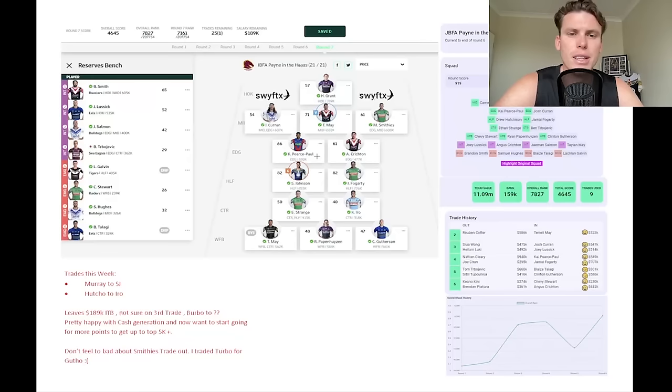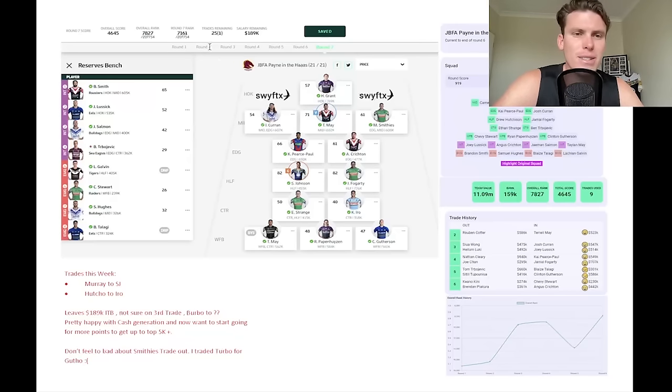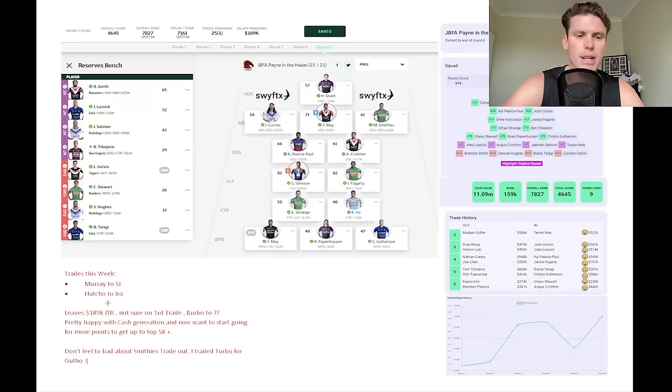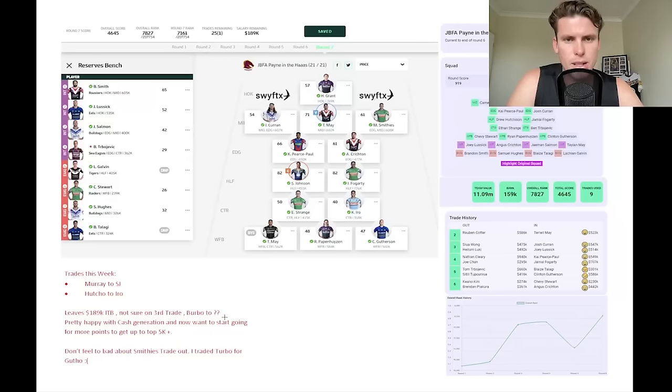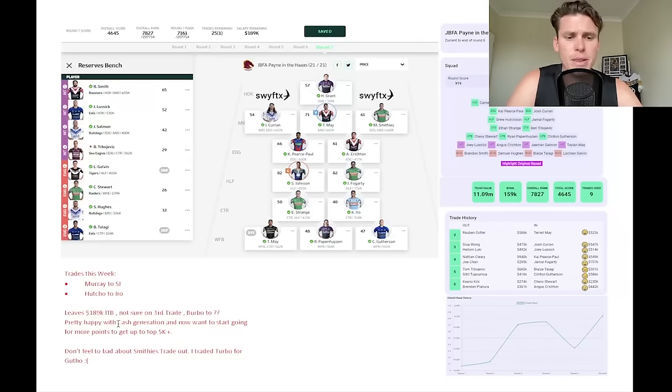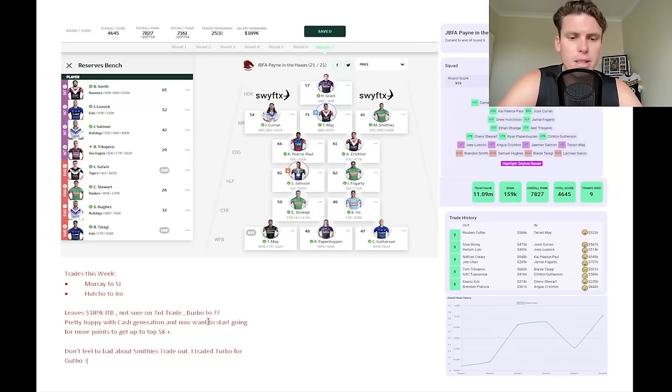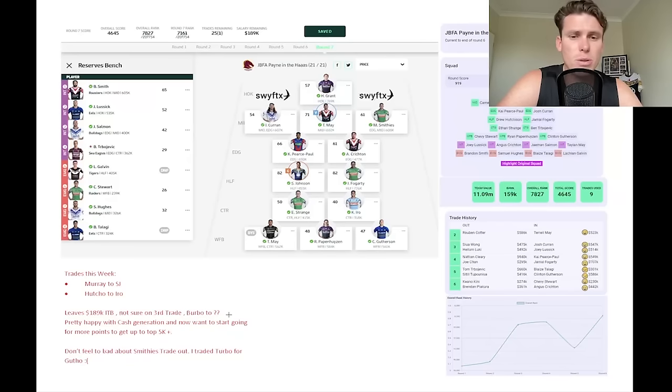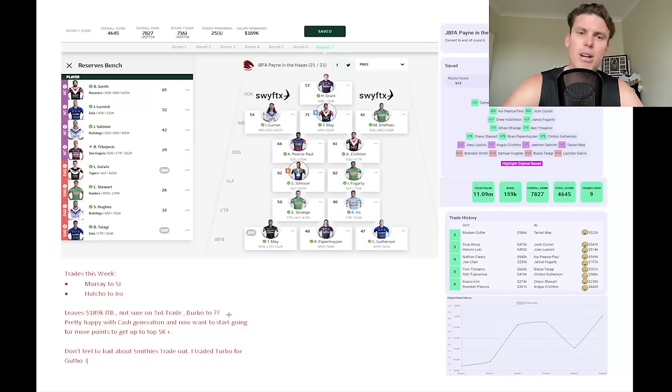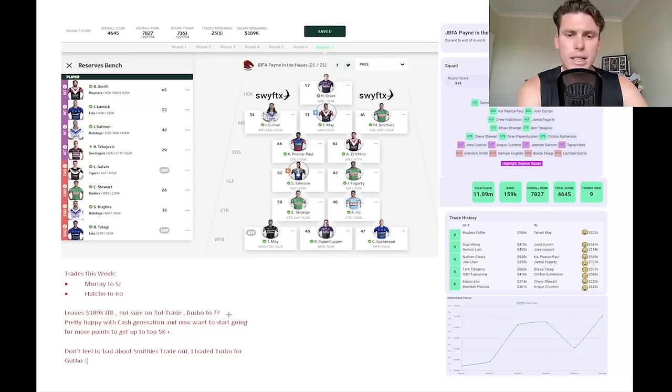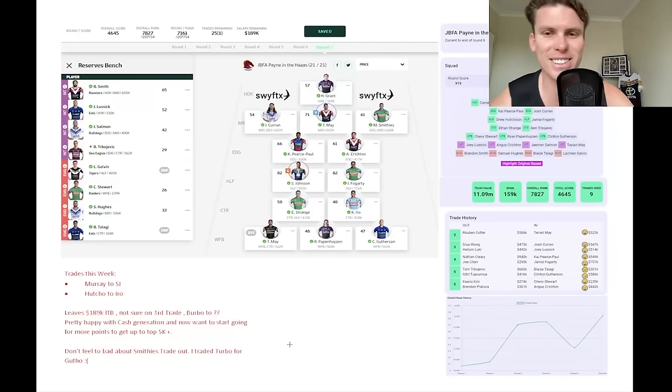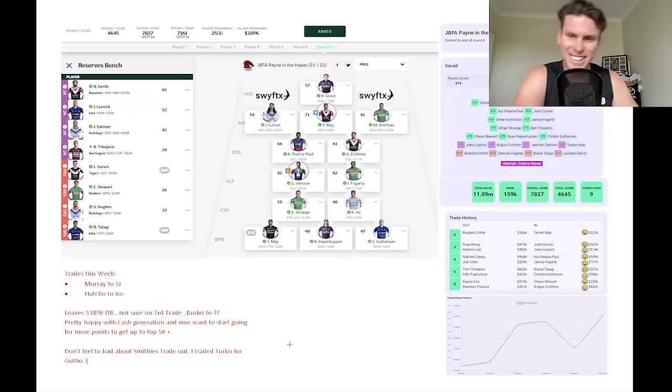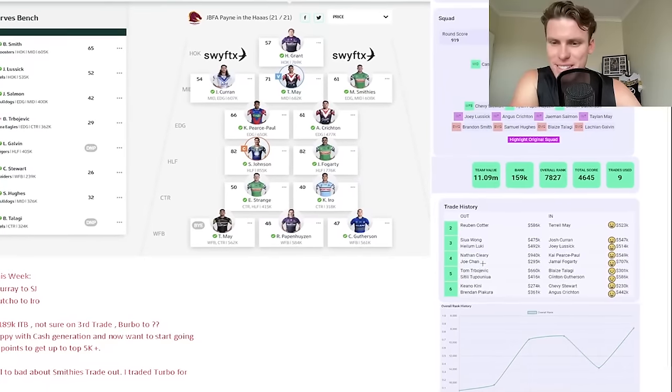We'll get through this one and a couple more questions before we get out of here. All right, this is really cool. Thank you to our boy for sending this one in. JBFA pain in the ass as always. 7,827 overall rank. Trades this week: Murray to SJ, Hacho to Iroh works out well with 189 in the bank. Not sure on a third trade, Burbo too. You could go Burbo this week, to be honest with you, and keep Hacho for the one week. That's an option. Pretty happy with the cash gen and now want to start going for more points to get up to top 5K. Well, Burbo, you could use the 189 to go up to a Plath if you wanted to get a good score there. That's potentially an option. You can hold it, you can go for the Willisons of the world, the Kieran Fornes if you want to get funky, but don't feel too bad about Smithies trade out. I'll trade Turbo for Gutho. Oh, what? Turbo? What are you doing there? Trading Turbs? Okay, that's a mistake. You're with me though. Yeah, he's got it down there for us. Does he? What do we got here? Kypie, Spawn, and Fogarty coming in, Curran and Lastic. Yeah, not too bad. He's got the smiles and sad faces too.